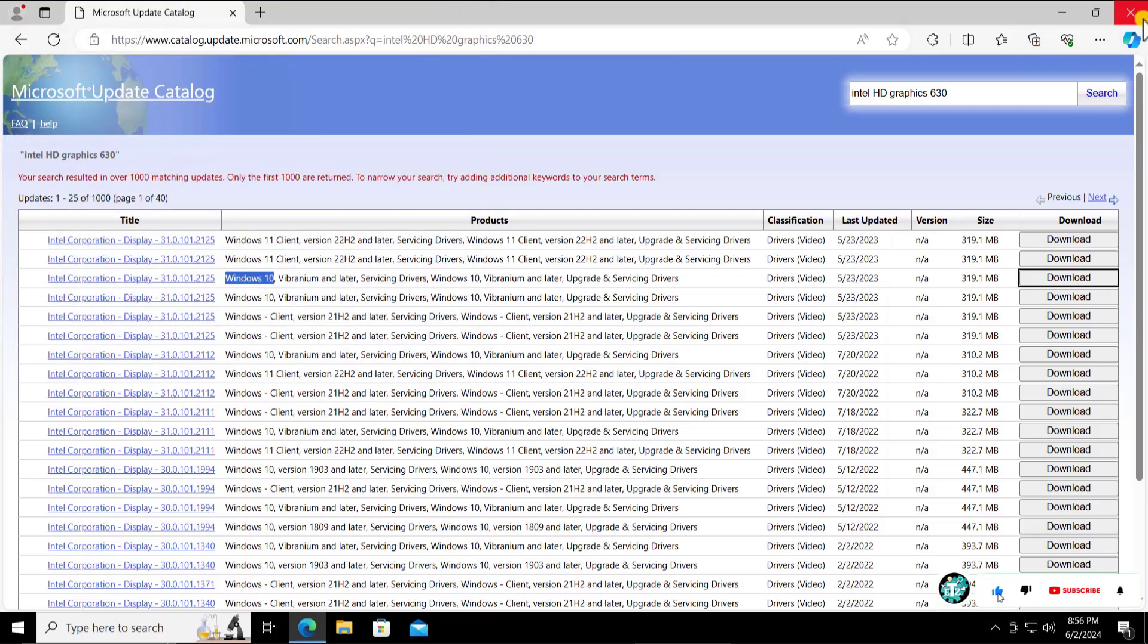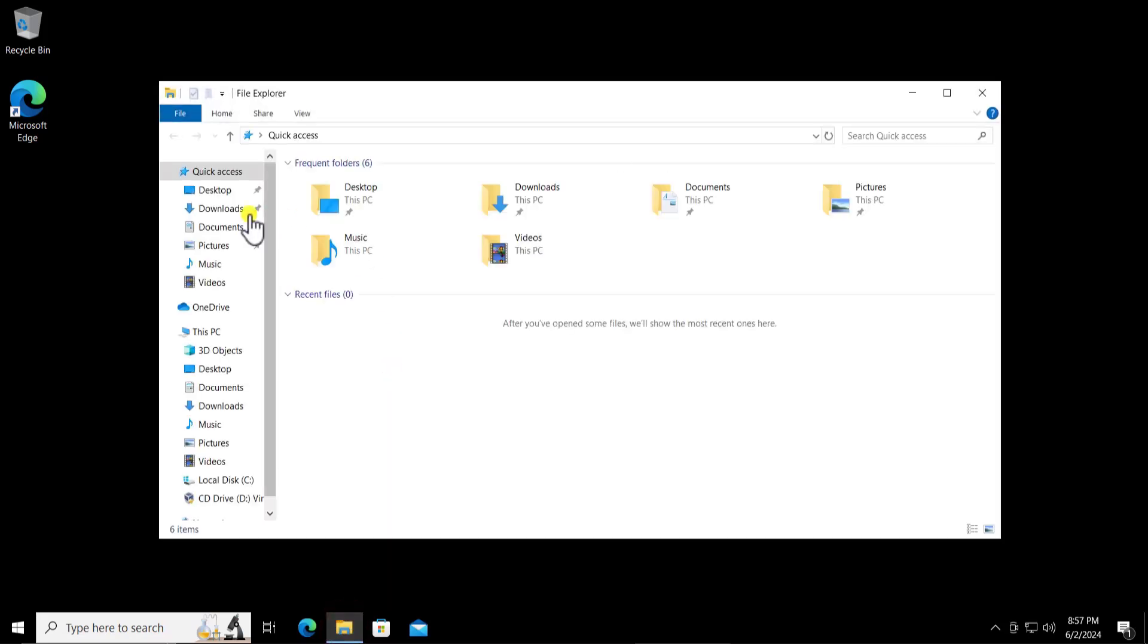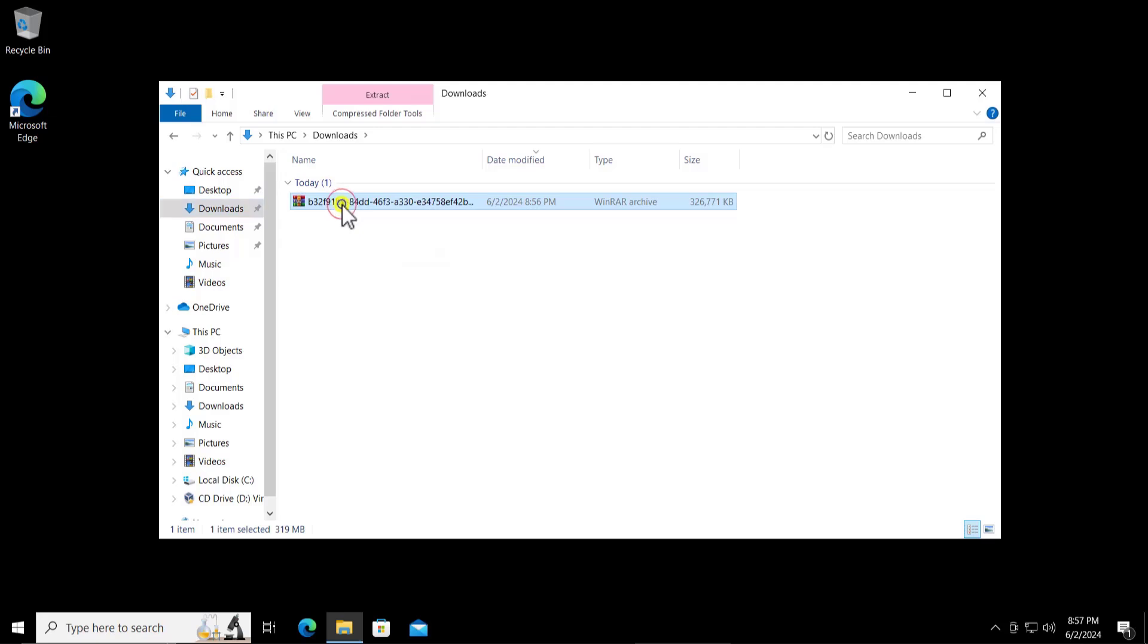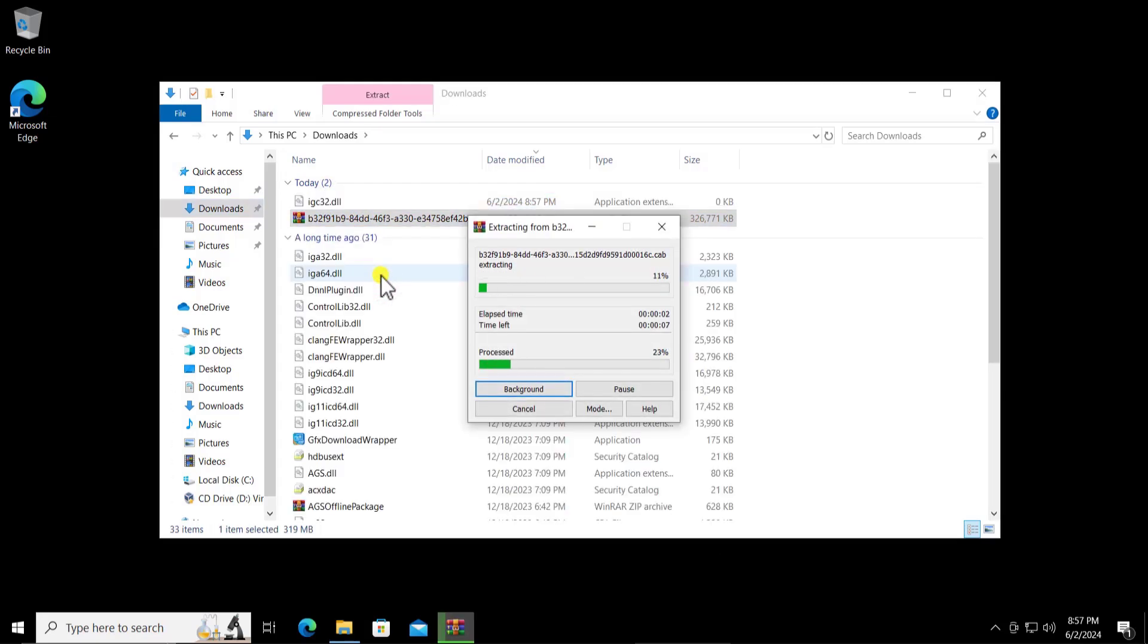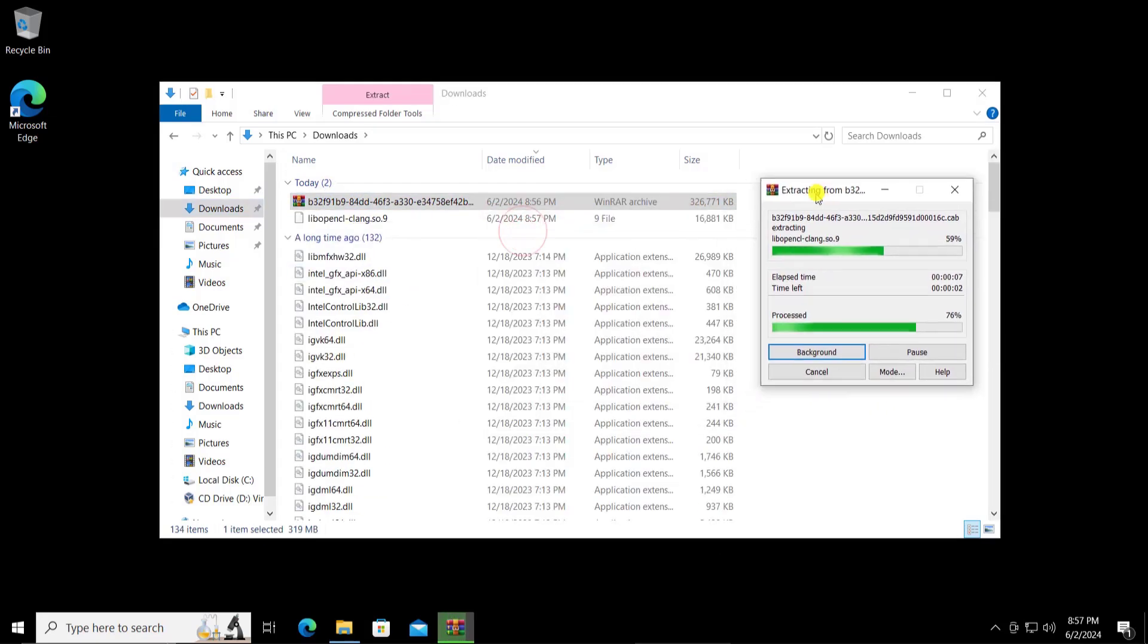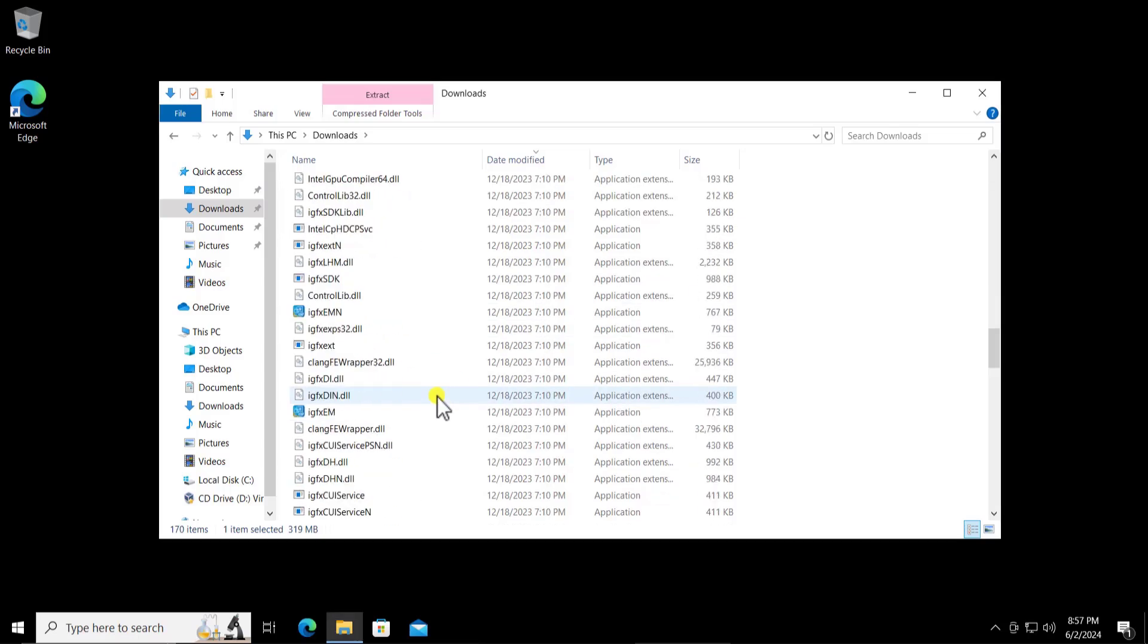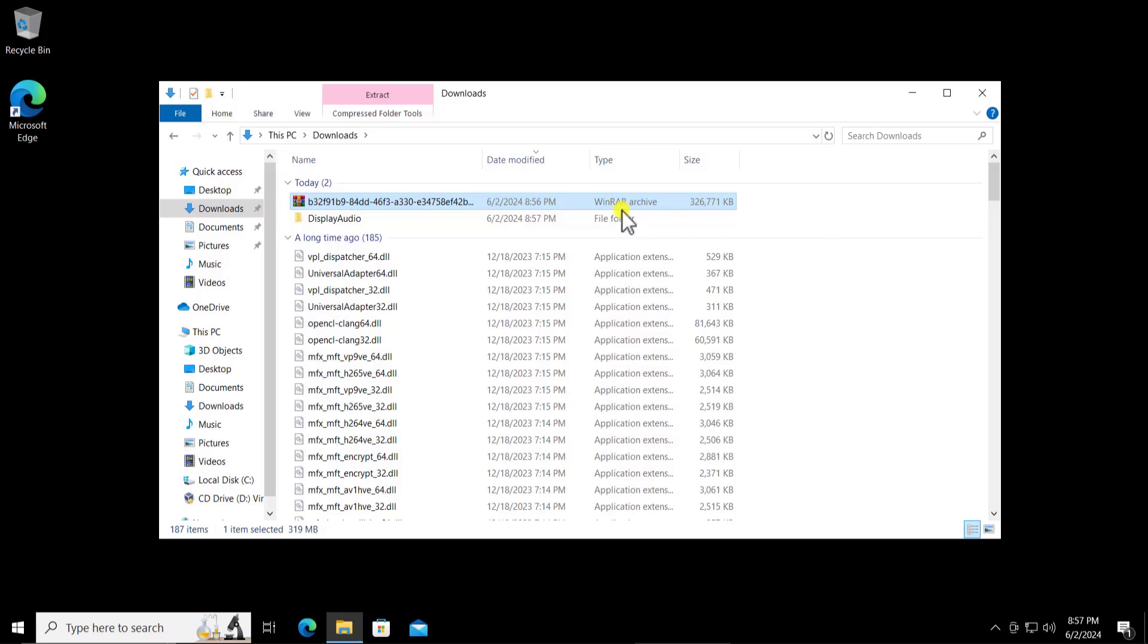Now let's go into the download folder. Click on file explorer. On the left hand side you will see downloads, click on it. Here you will see the graphic card driver. Let me extract it. As you can see I have all the extracted files in here.